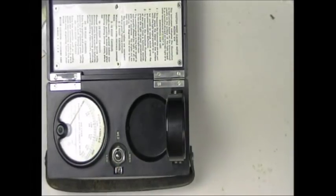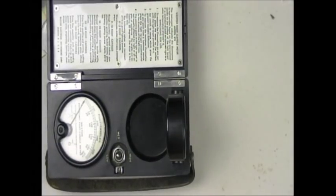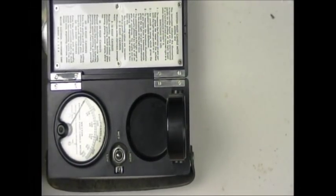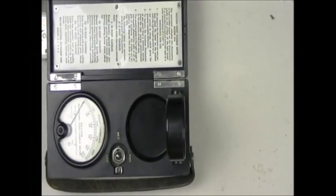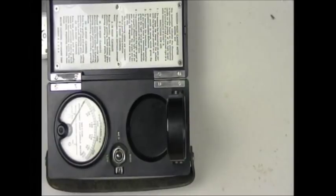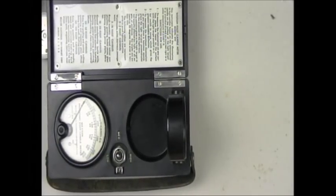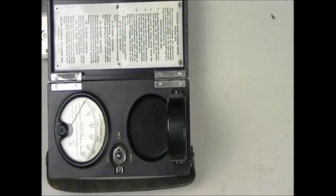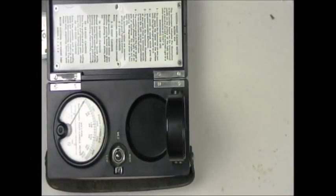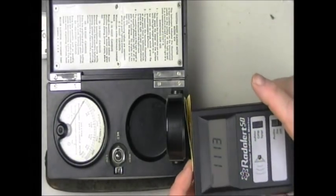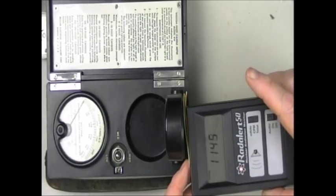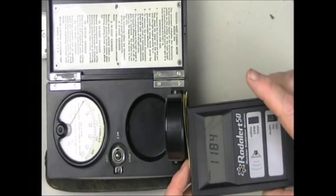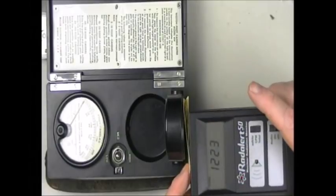Now, a Geiger counter generally cannot tell you what type of radiation you're observing. But I know that thorium is an alpha emitter. So I'm going to do my paper trick again and see if I can shield the counter. No, not working at all this time, is it?